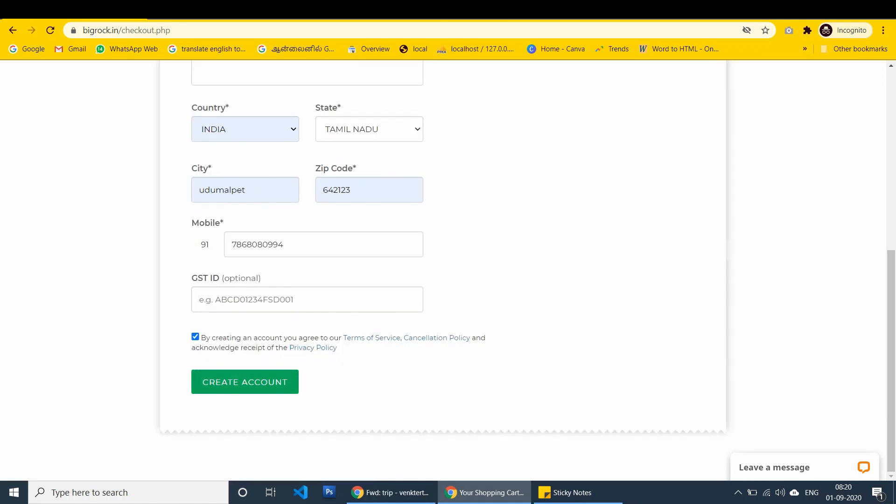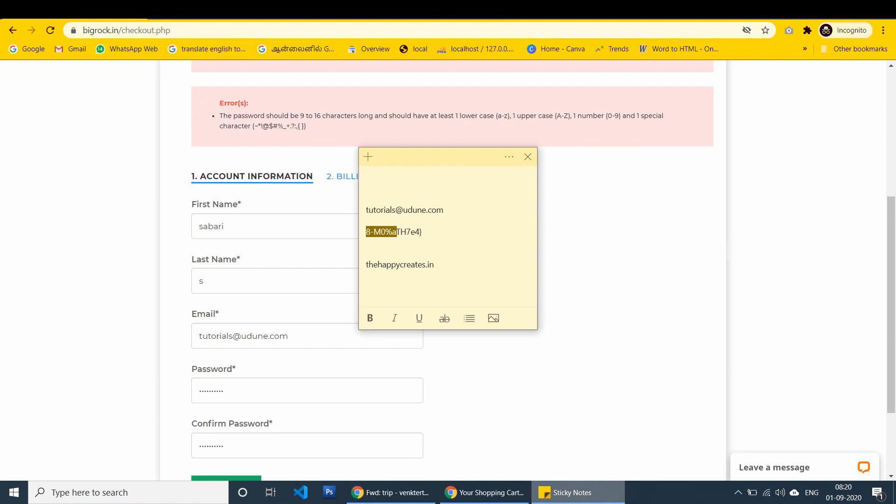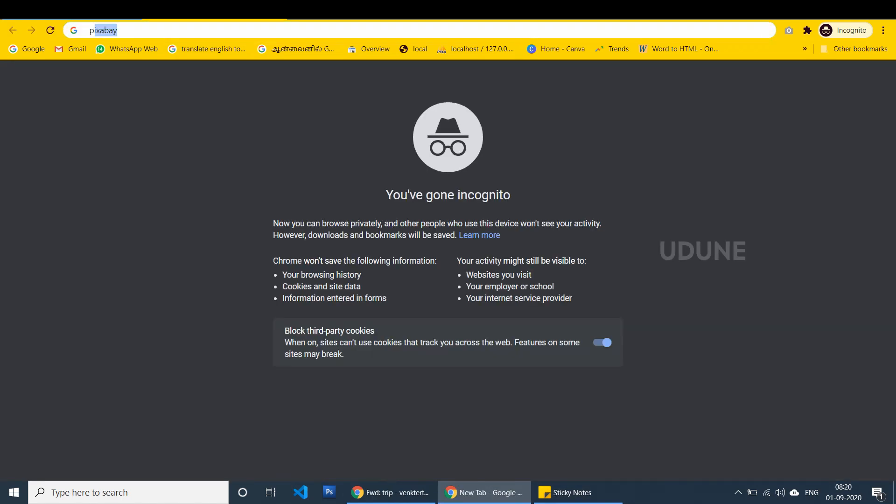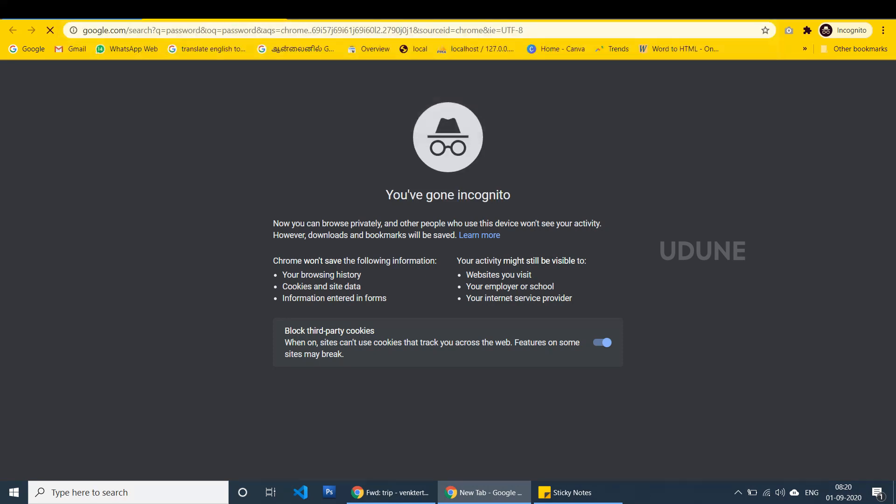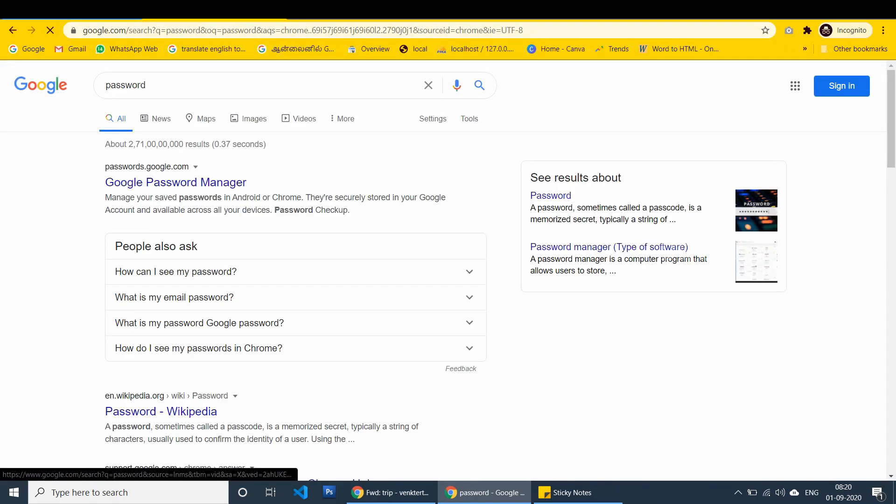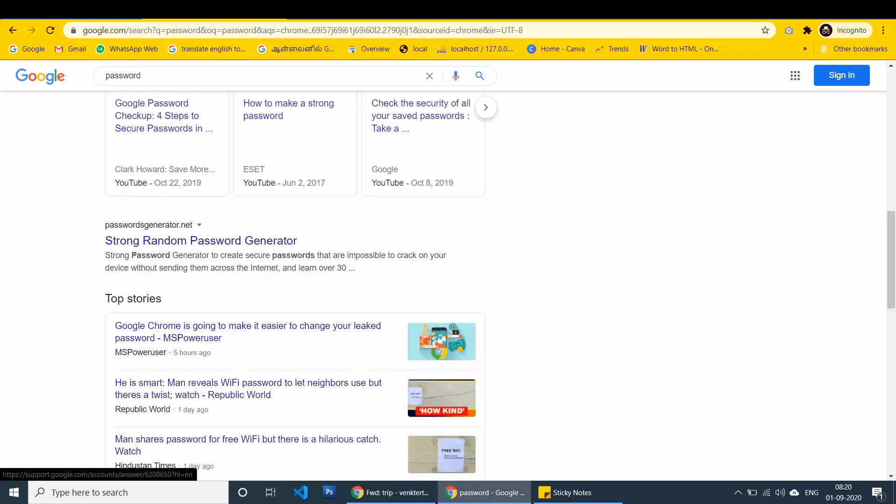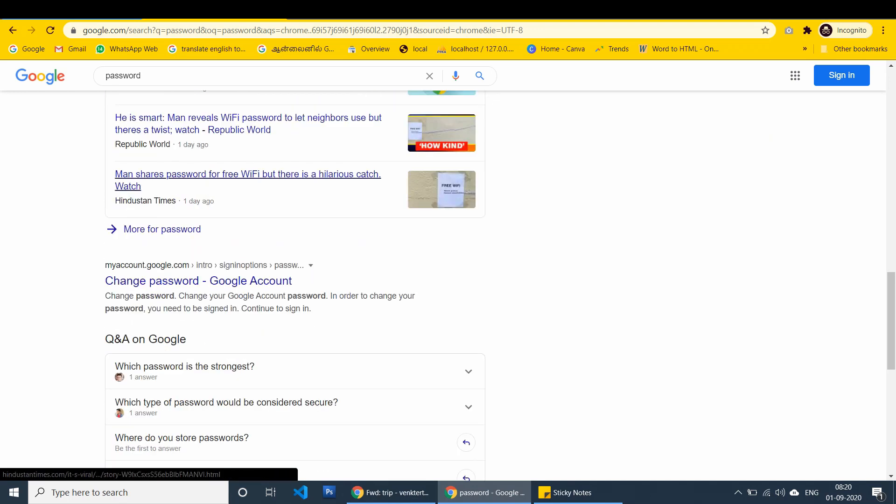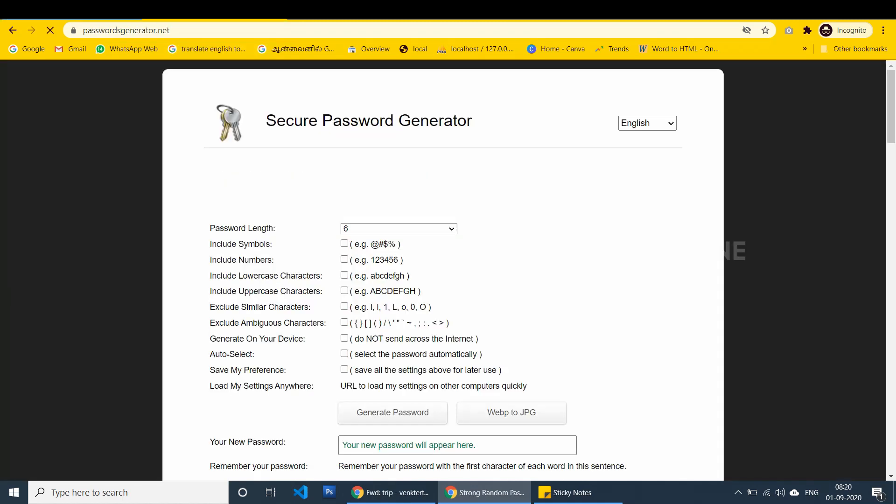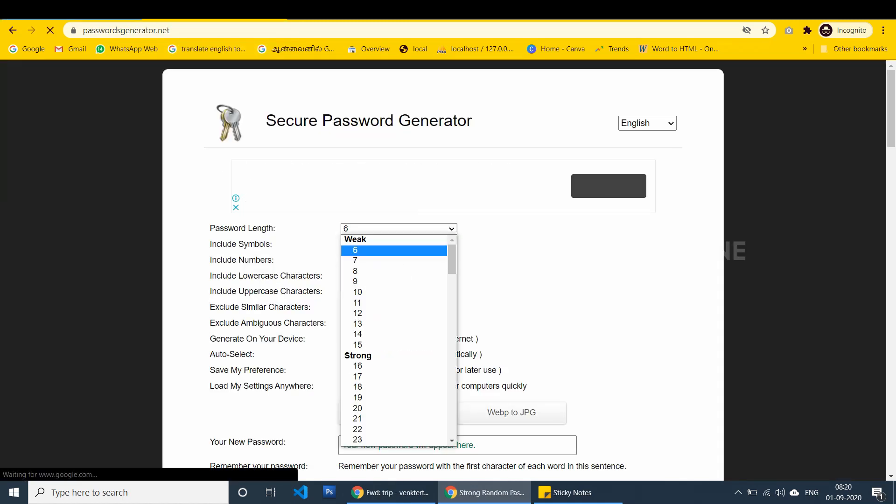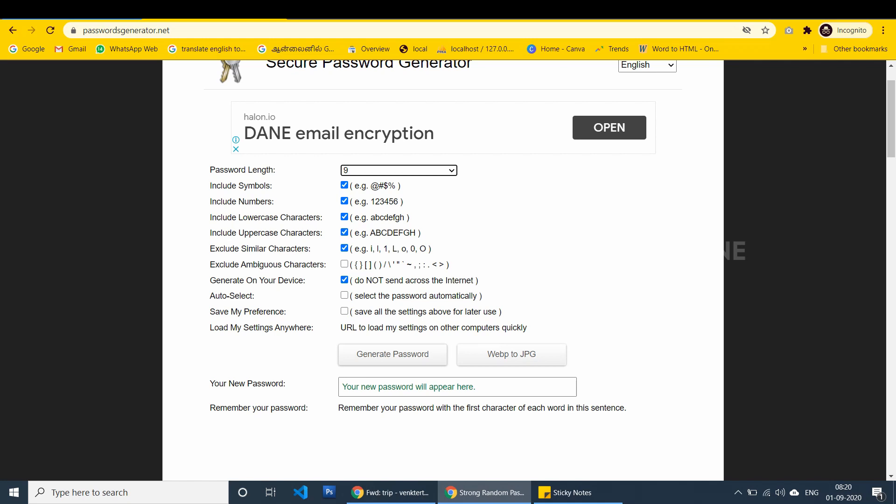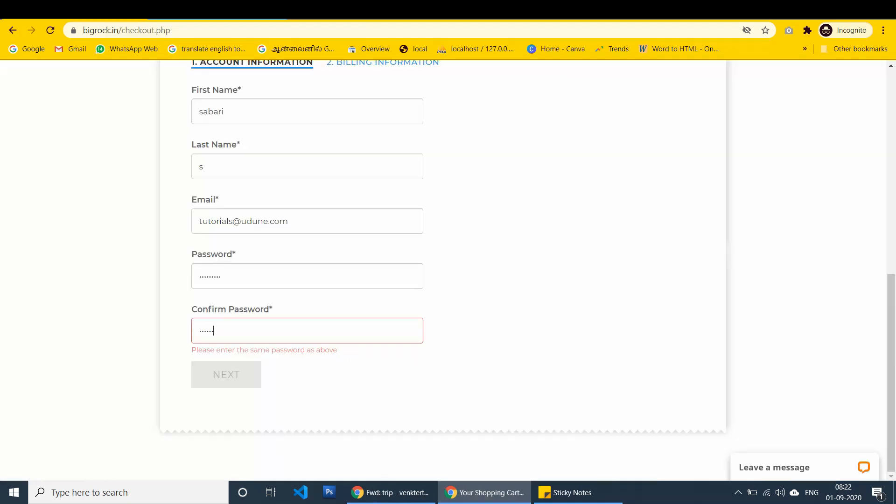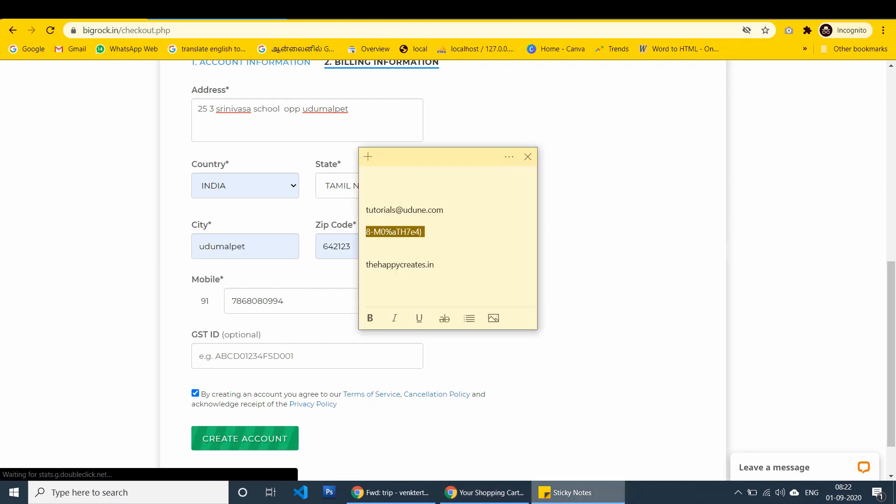I am going to get the password from password generator. I am setting 9. I have placed it here, again the same problem. Account is creating, good.